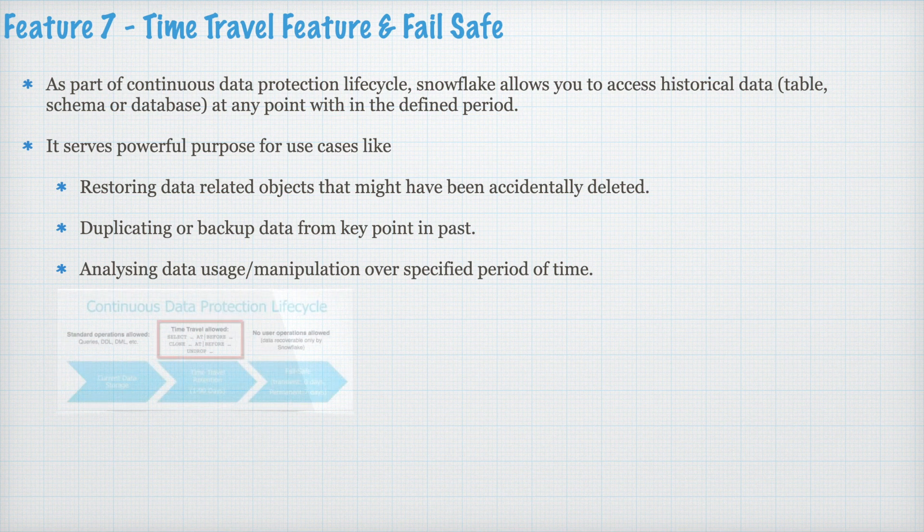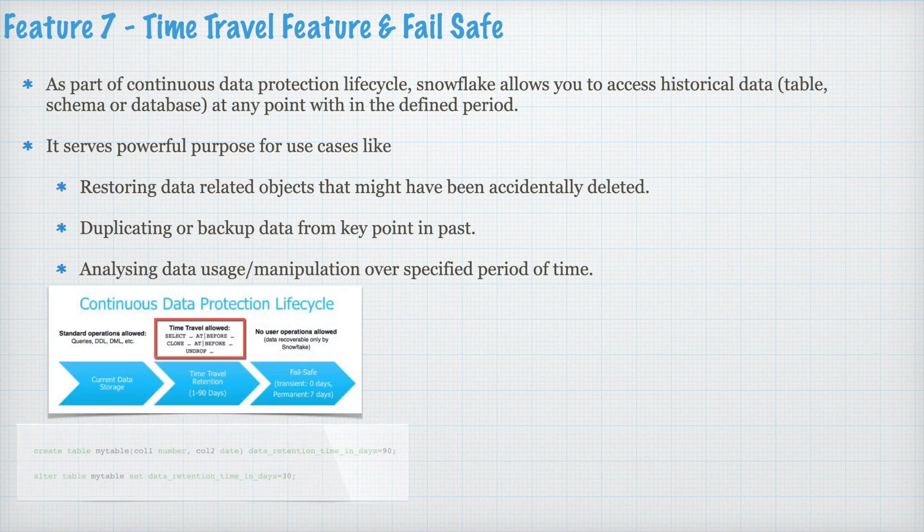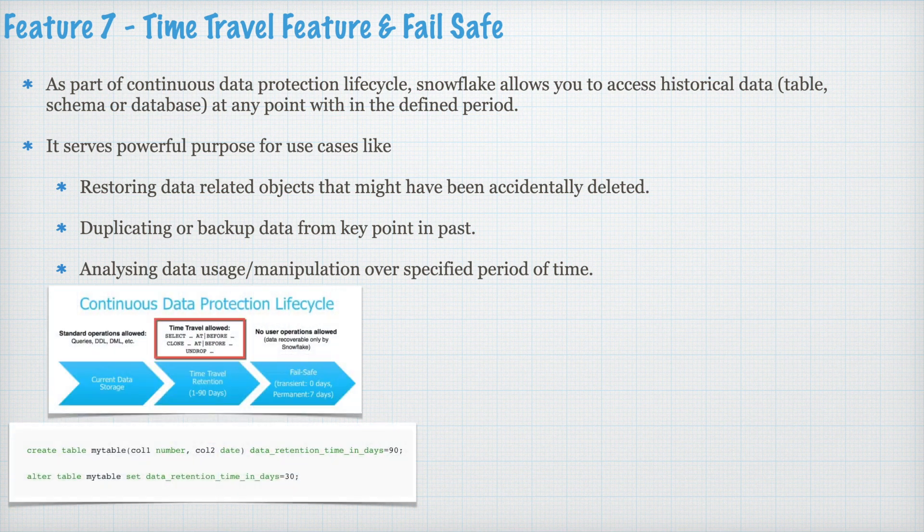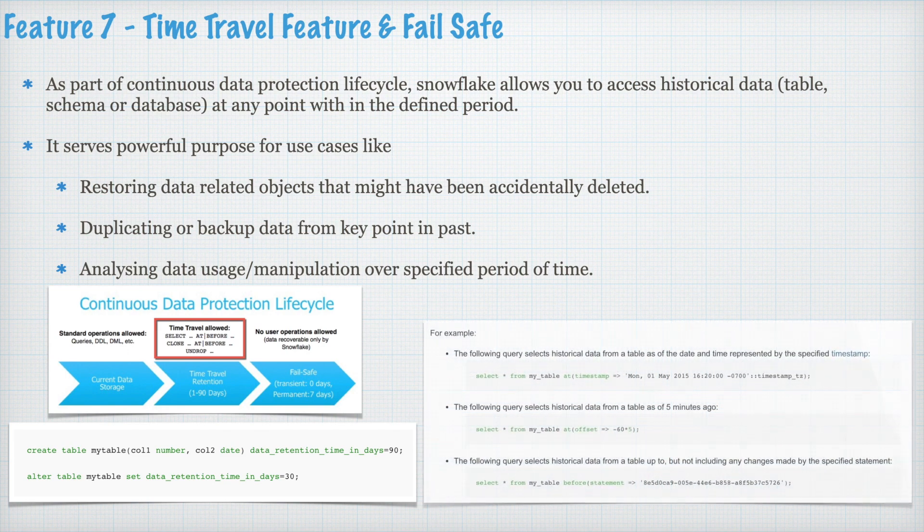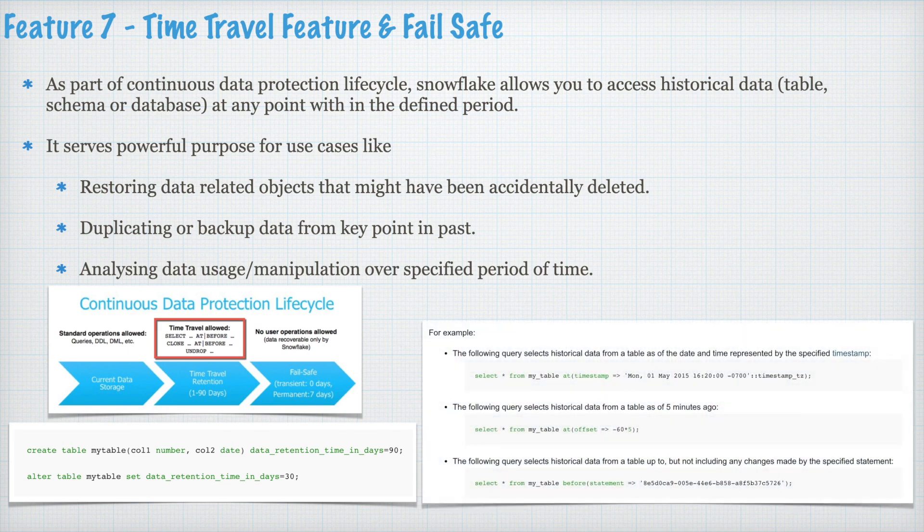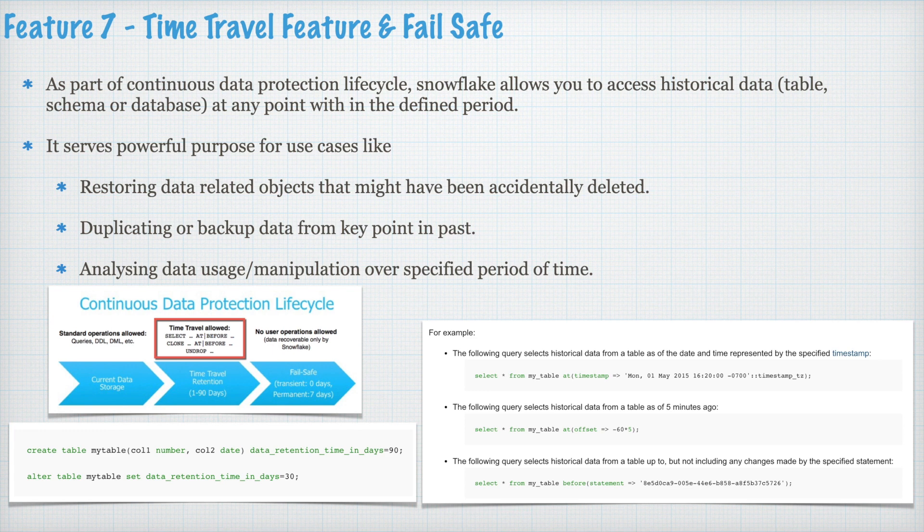So this is how it looks like. You can create a table. You can define the retention period up to 90 days. You can also alter the retention period from 90 days to any shorter length. And once your retention period is created and when you are manipulating data, you can use the keyword for example timestamp, offset or before statement. Through this extended SQL,